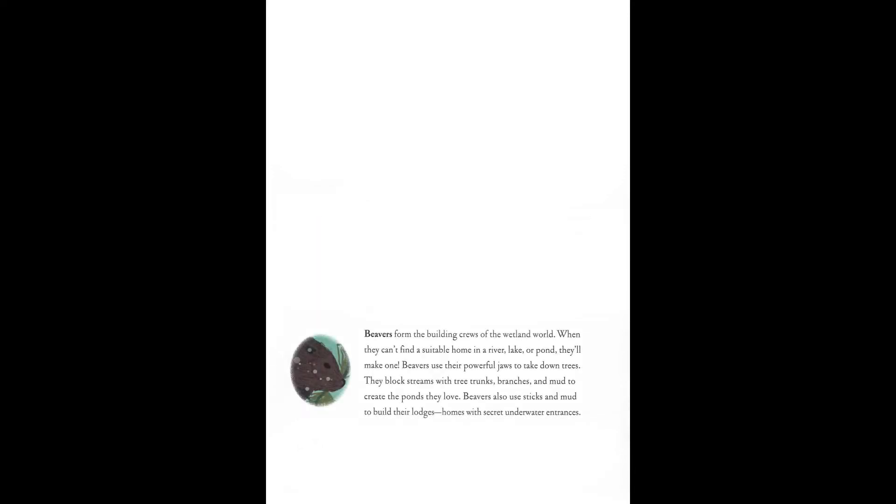Beavers form the building crews of the wetland world. When they can't find a suitable home in a river, lake, or pond, they'll make one. Beavers use their powerful jaws to take down trees. They block streams with tree trunks, branches, and mud to create the ponds they love. Beavers also use sticks and mud to build their lodges. Homes with secret underwater entrances.